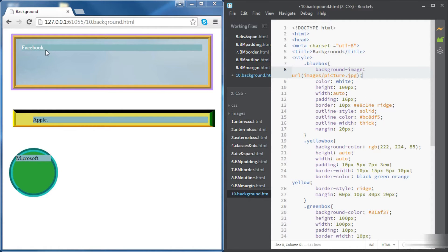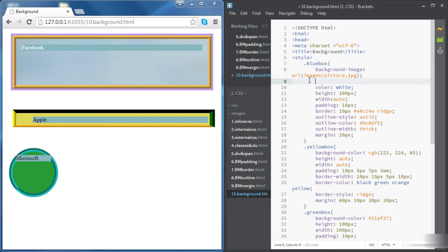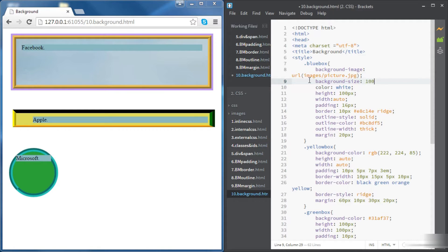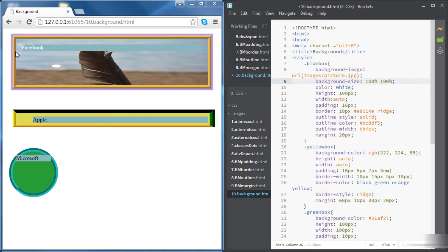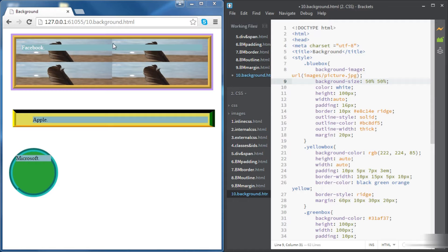The problem is the dimensions are not very good, so we want to scale the image so that it fits exactly the Facebook div. One way of doing that is by using background-size, setting the width and height using percentages. If we set the width to 200% and the height to 200%, the picture's new size will fit exactly the size of the div. If we set it to 50% and 50%, the image is one quarter of the overall size of the div and it repeats four times.